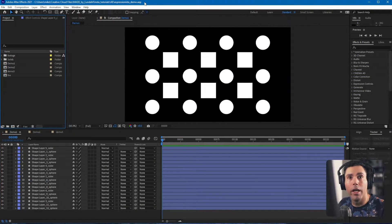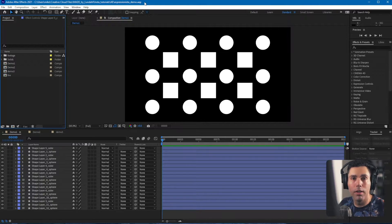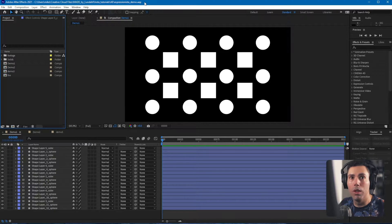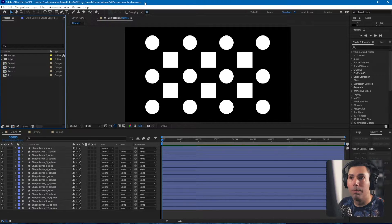Hello, I'm Mike and in this video I will show you Expressionista, which is a tool for After Effects that makes it really easy for you to inject expressions to multiple layers. Let me show you.